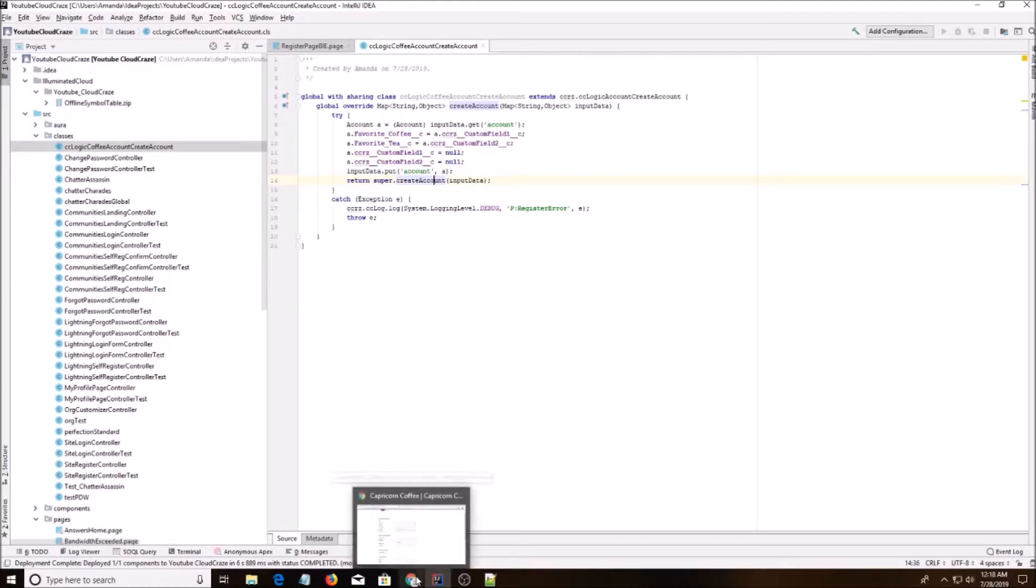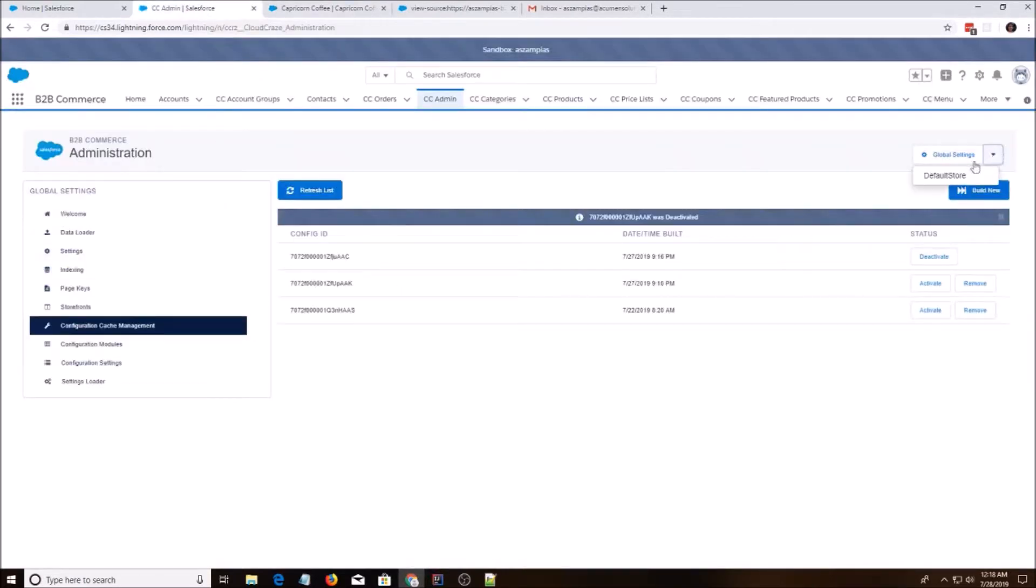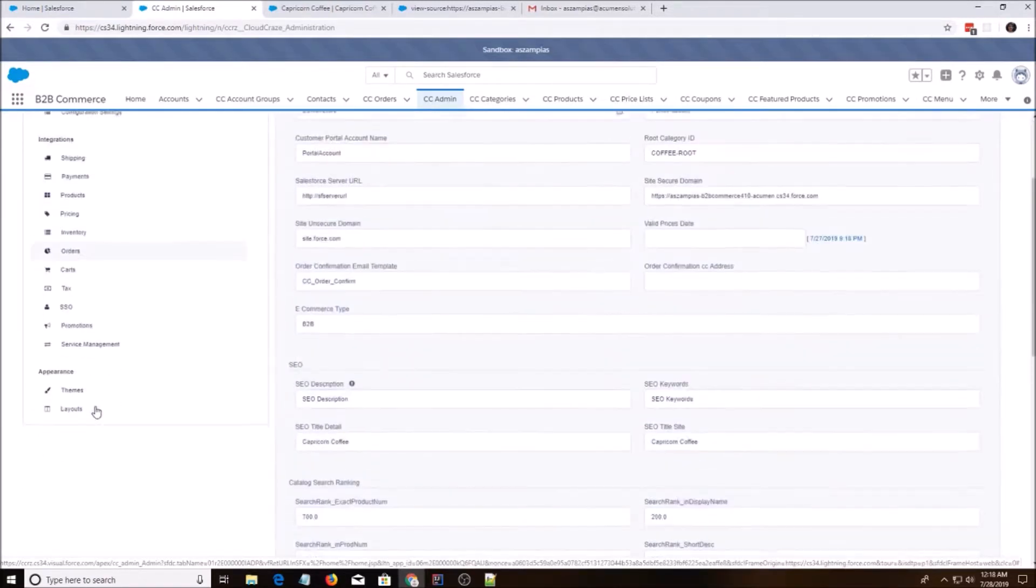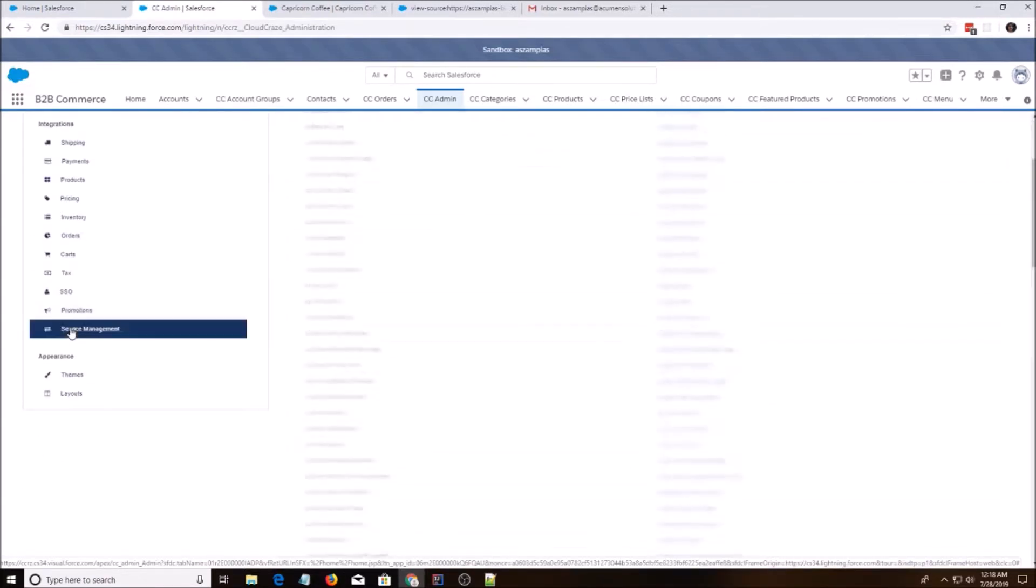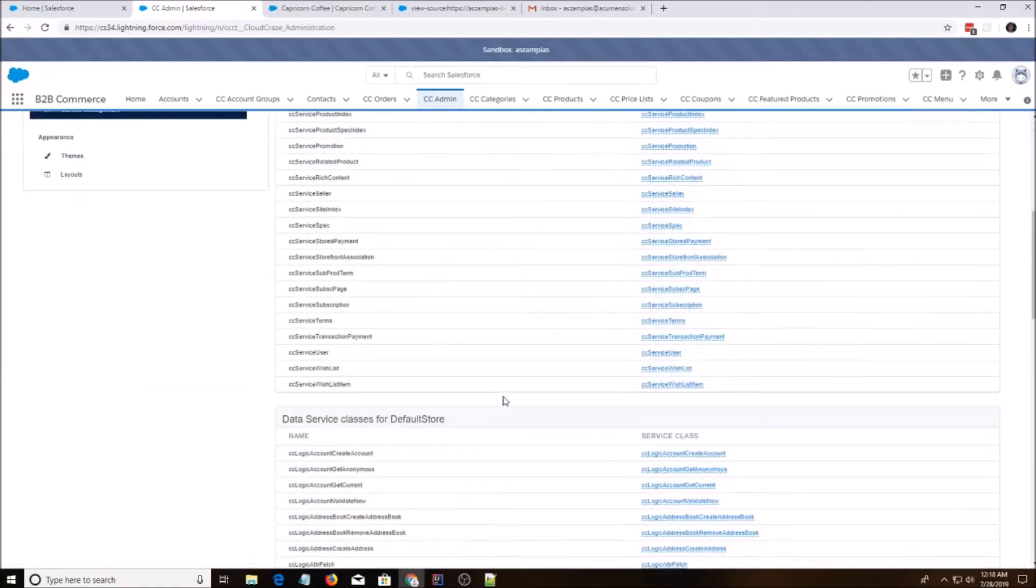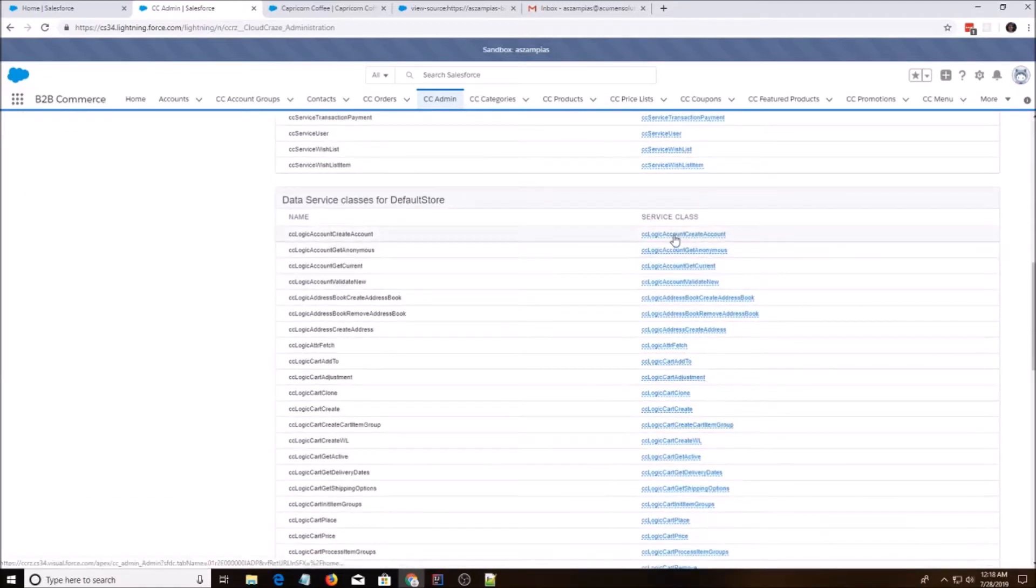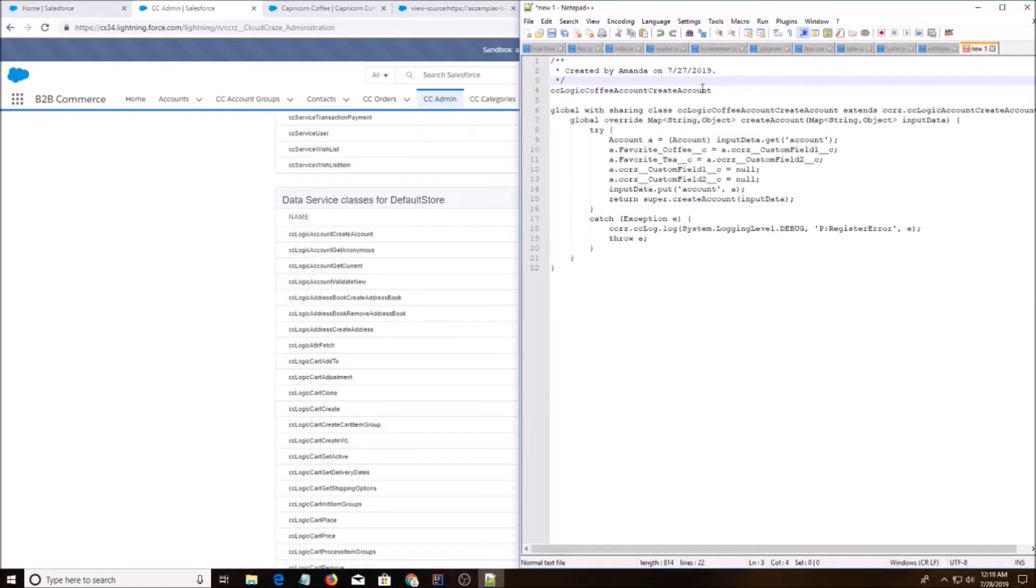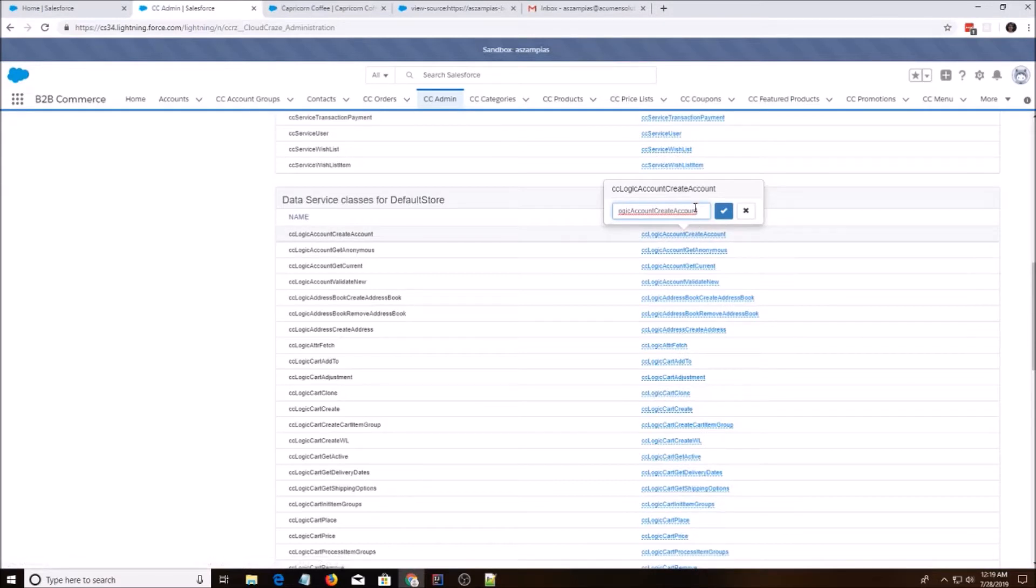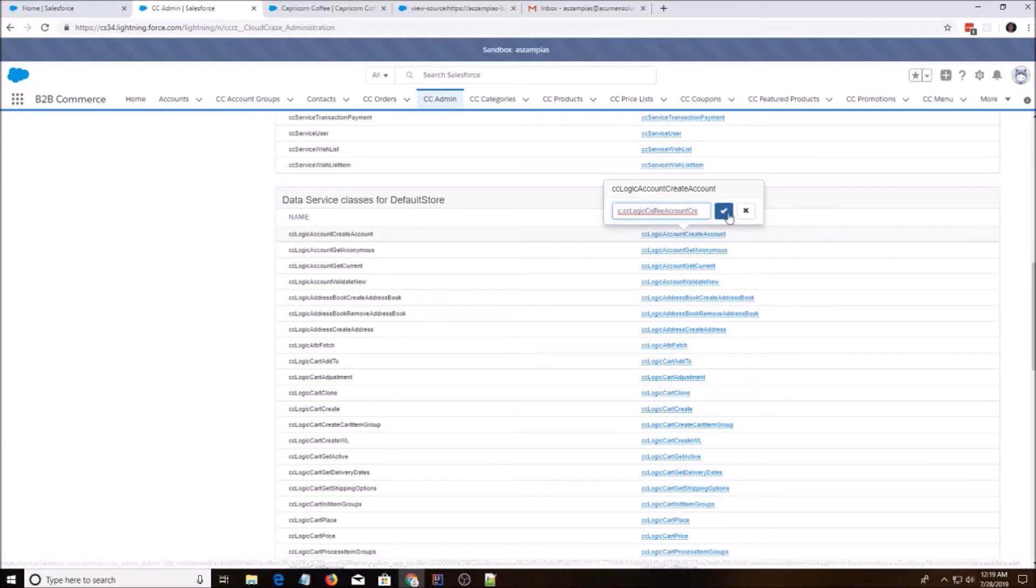All right, but this won't work. We need to go back to CC admin. You're going to go to default store, service management. And we're going to go down here. I'm going to copy this name again. Instead of C underscore underscore, we're going to do C dot. Hit.